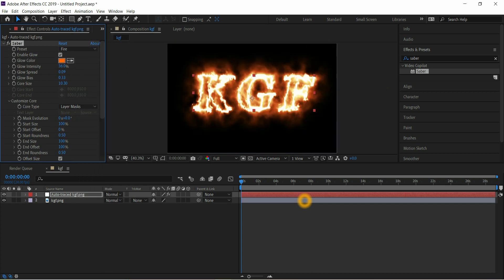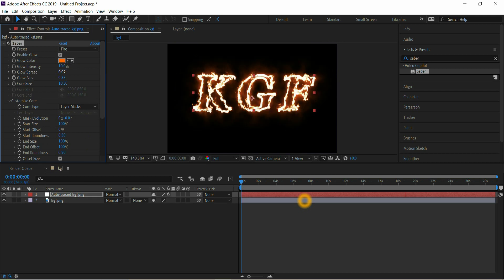Then come to Glow Intensity, reduce up to 10, and Core Size should be 5. After that go to first frame.